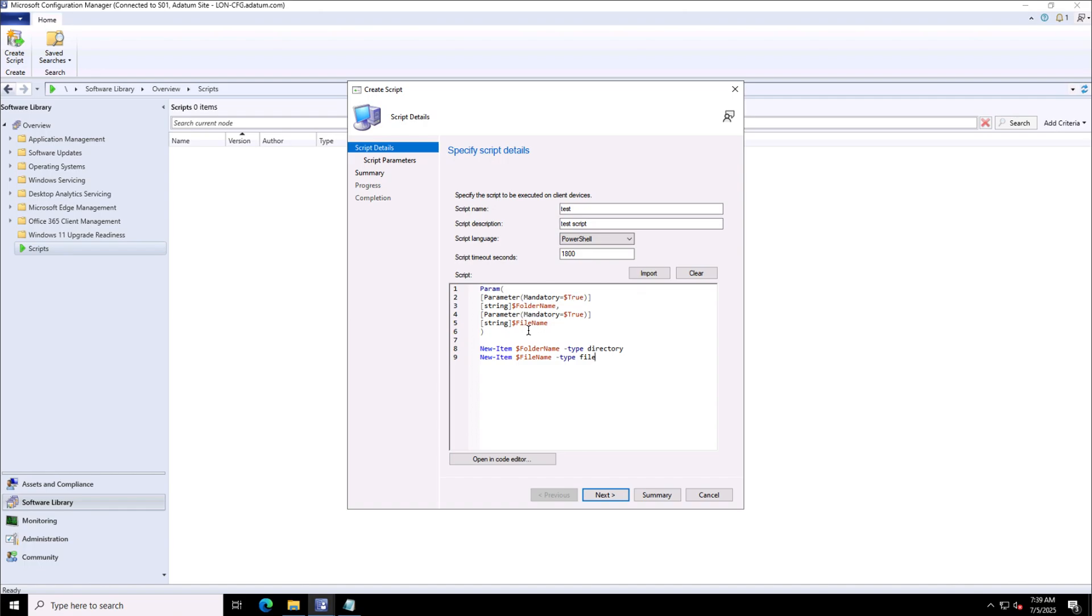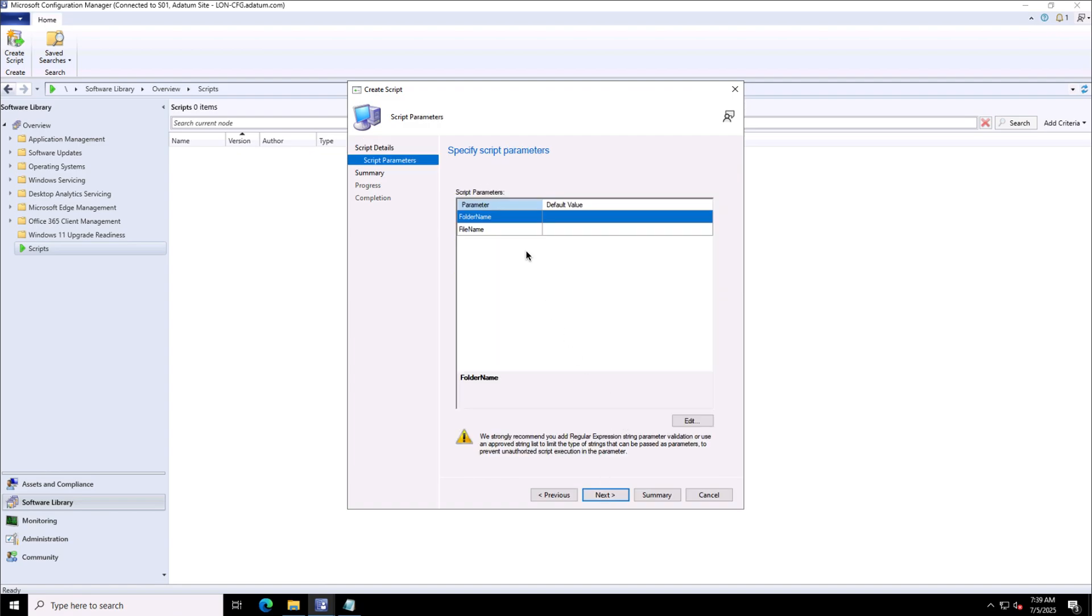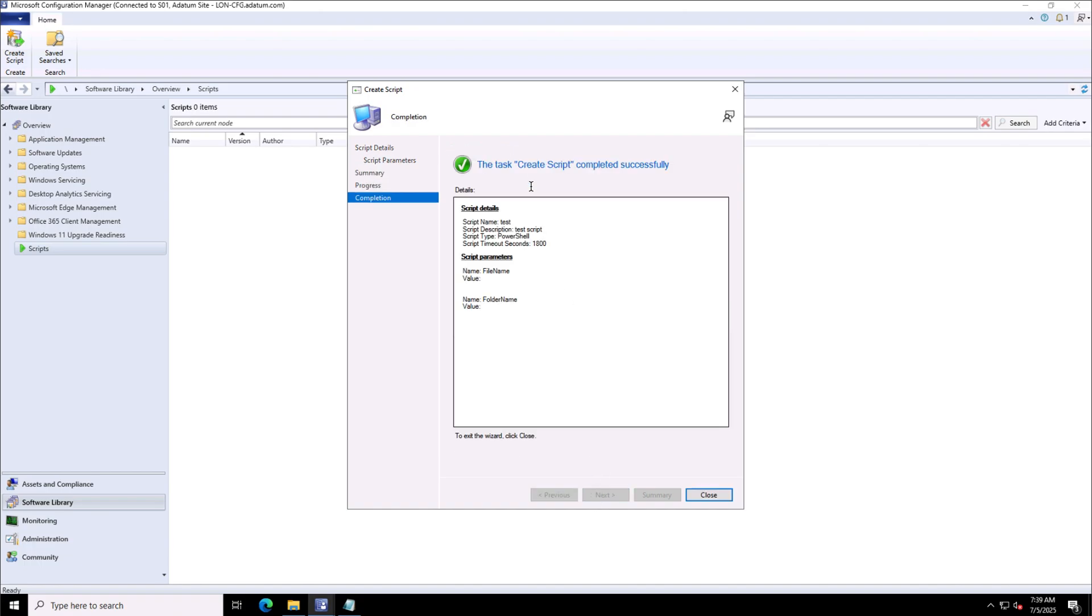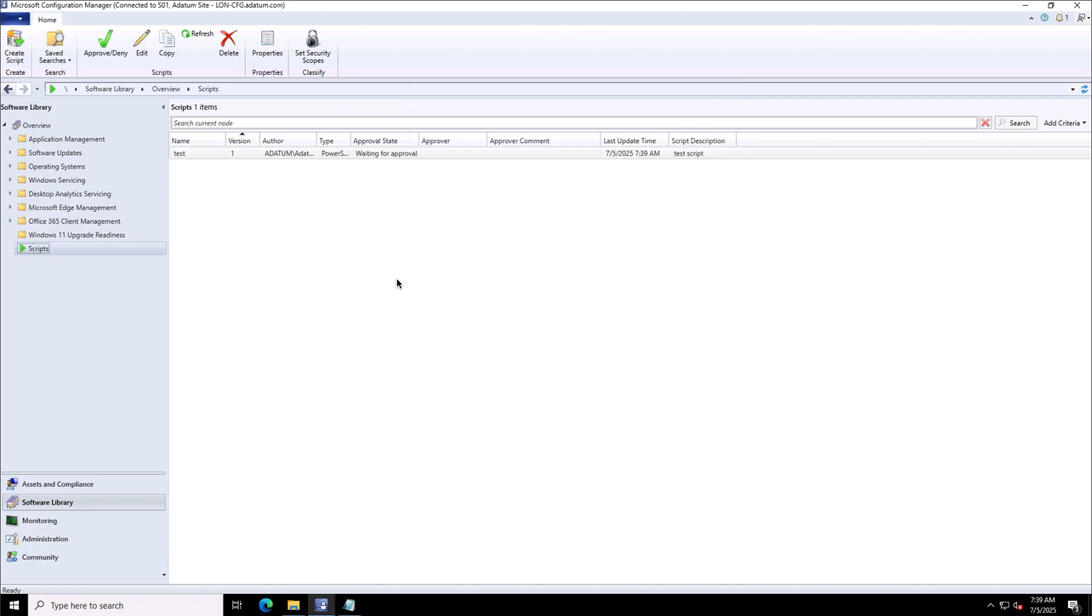We'll use this script to create two things: one is the directory, second is the file. I'm not providing any value to these parameters specified in this script because I will define them while I execute it.